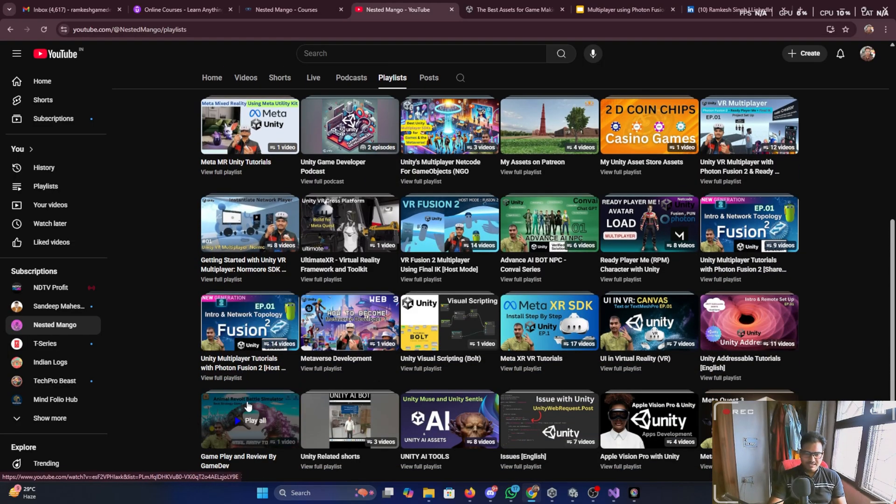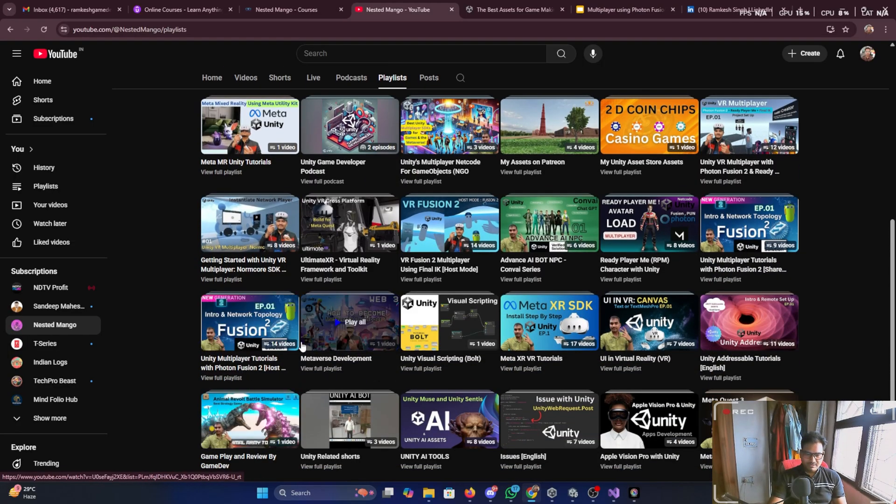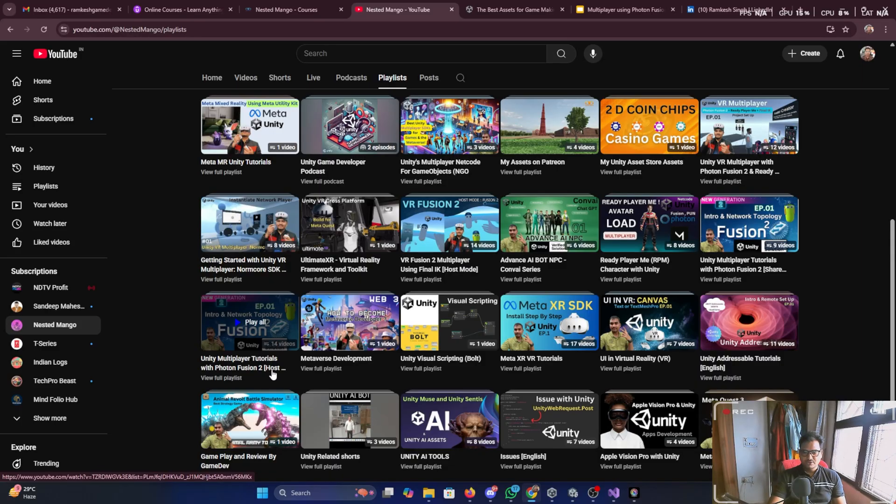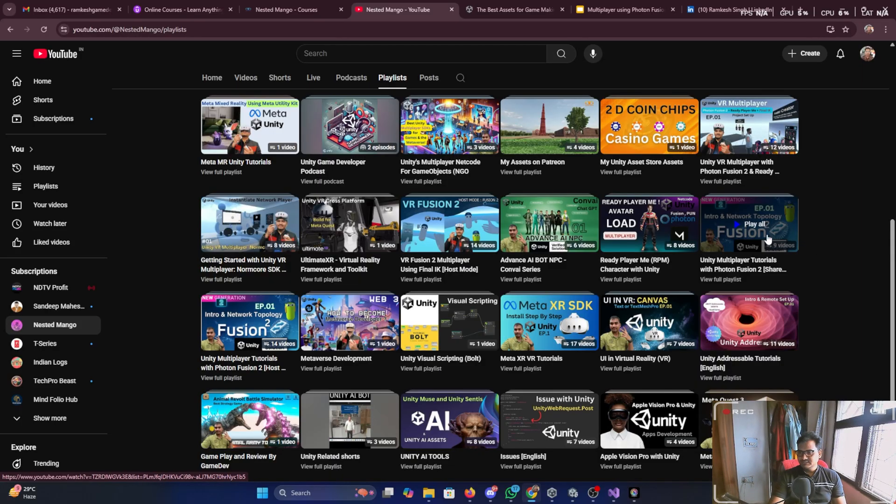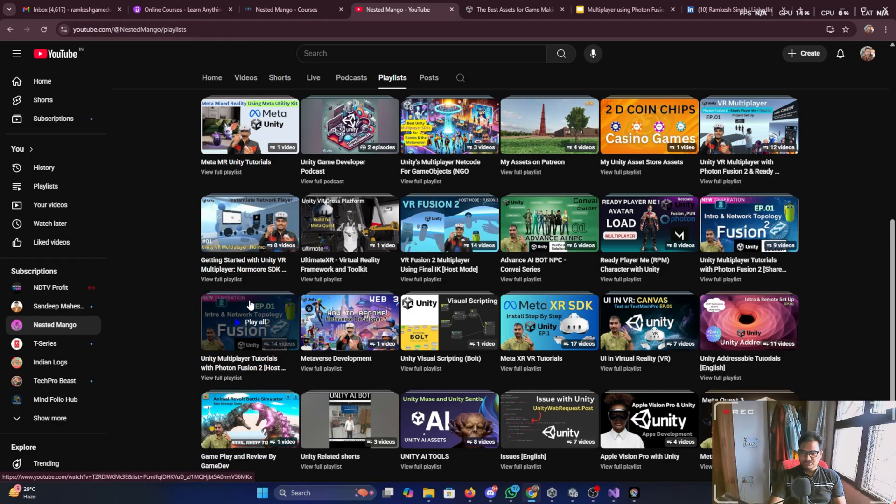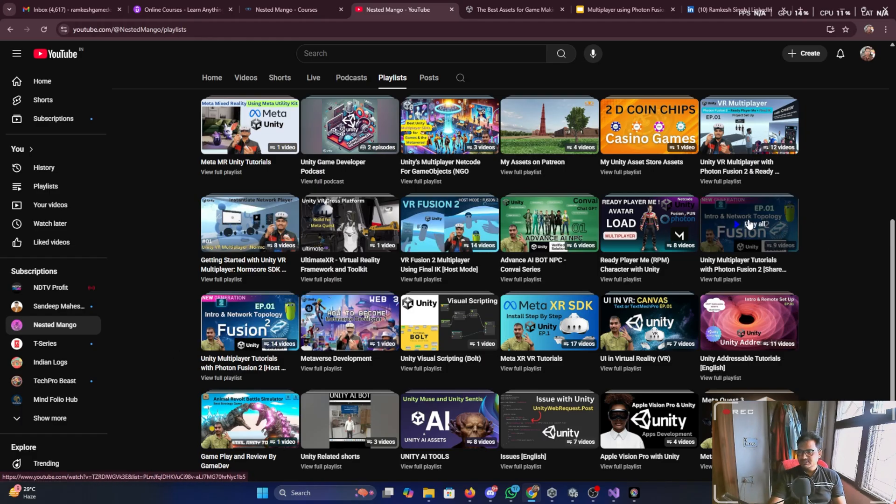You can see that is the host mode, but we need the shared mode. Currently I will cover the shared mode. You can just watch these two, but for this series you can watch this series.